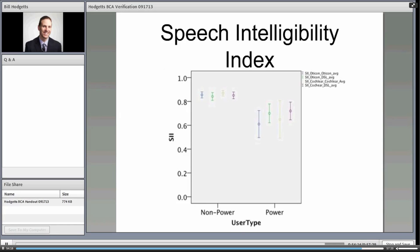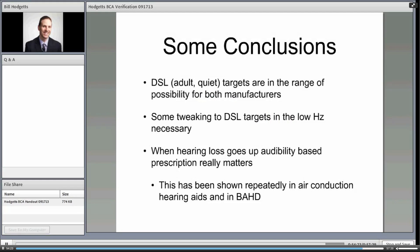We need more data to continue confirming this trend, but it's a promising start. A few conclusions: we are confident we're in the right range of possibility for these devices using the DSL approach we've derived. We do need to tweak some targets in the low frequencies based on these initial 18 subjects. The difference between power and non-power users is important — just as with air conduction hearing aids, a more severe to profound hearing loss makes audibility of the prescription matter much more. That's true of bone anchor devices as well.